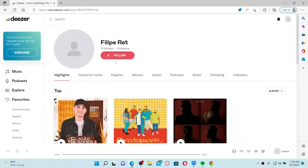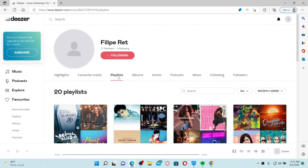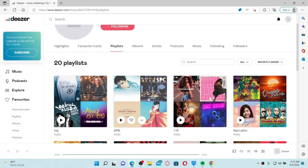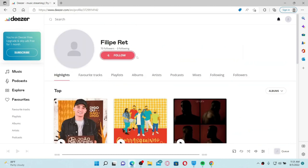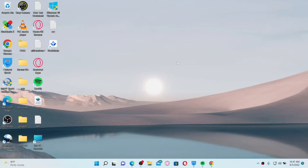Go to the Profiles tab at the top right and find the person you'd like to follow. You'll be able to see a Follow button right beneath their name — click it to follow someone on Deezer. You can also open up the Playlist tab from a particular artist, select one of their playlists, click on the three dots, click the user profile button, and simply click Follow.